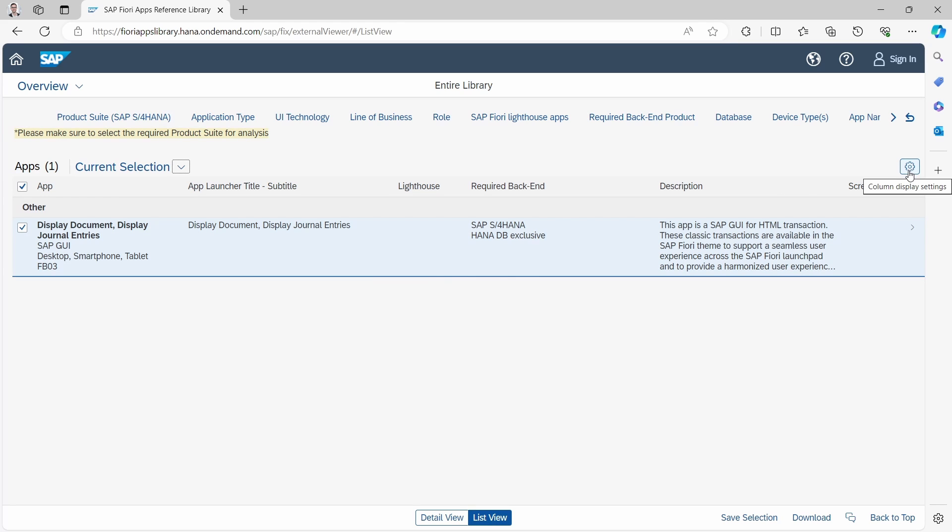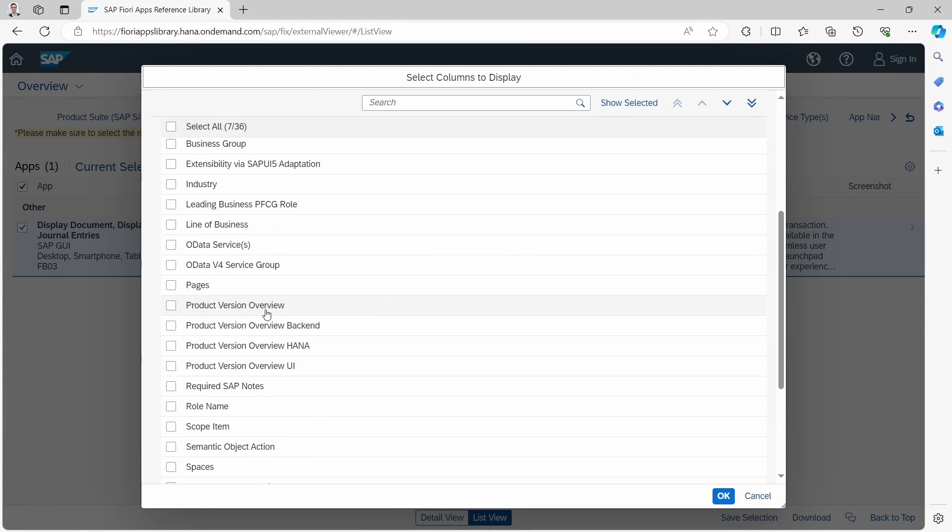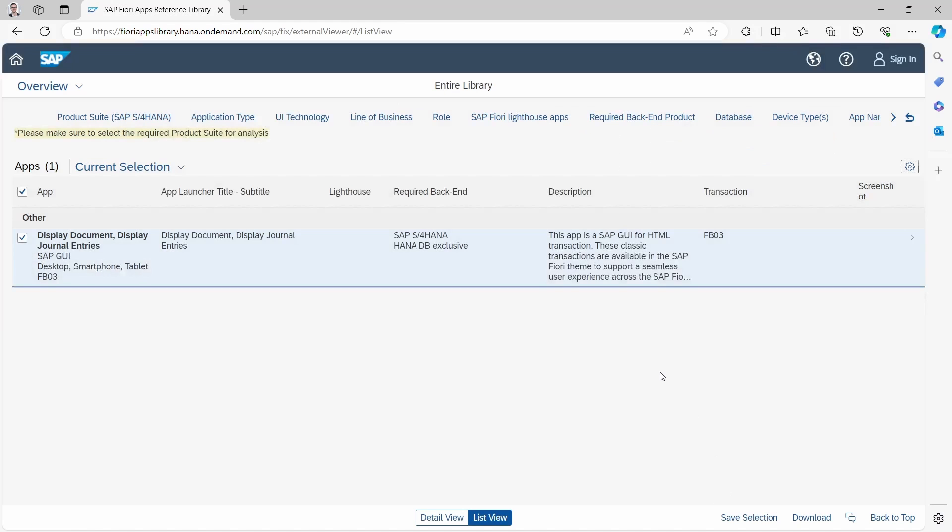Then within the display settings, you have to also display down here the transaction. Click on OK. Then you will see within here the transaction.